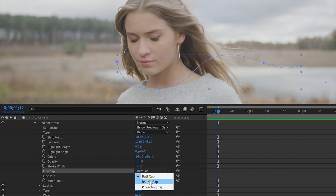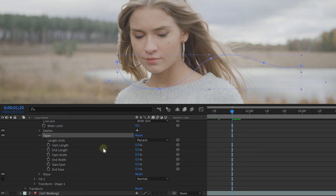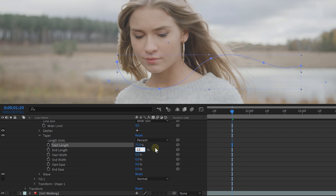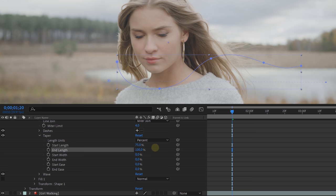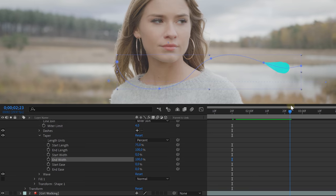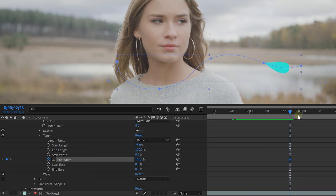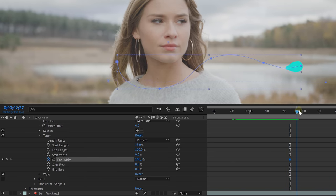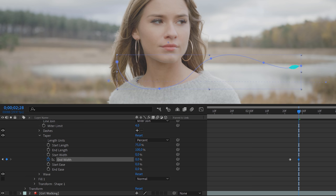First set the Line Cap to Round Cap. Then open the Taper settings and set the Start Length to around 75% and the End Length to 100%. Then set the End Width also to 100%. This last property we are going to animate — at the end of our swirl, enable the animation for it and animate it from 100 to 0, making the line disappear smoothly. And that's how you make an animated swirl!